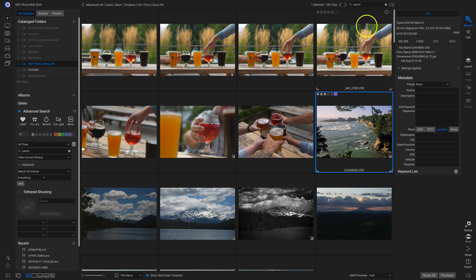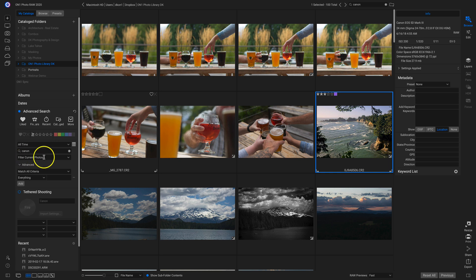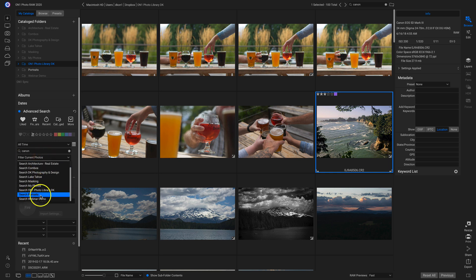Also new to 2020.1 is the ability to filter through different catalog folders. So in here, it's filtering through the current photographs that I'm looking at. But if I want to filter through a specific catalog folder, I can head down here, I'll click this, and I'll filter through my portraits.